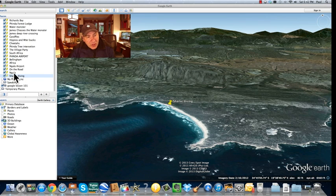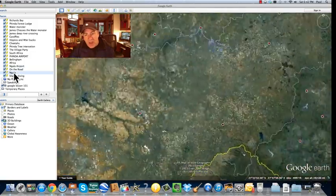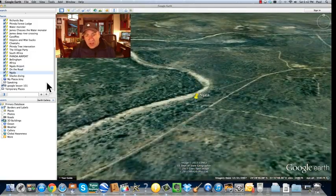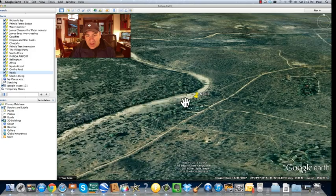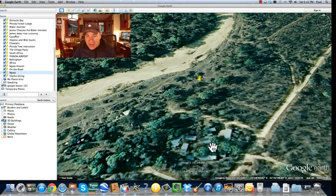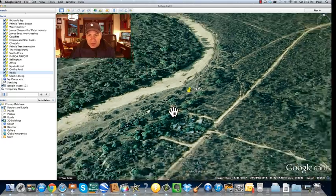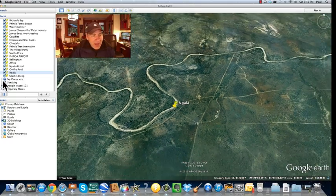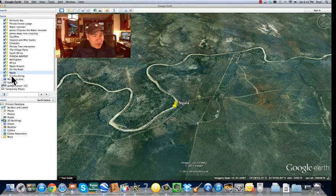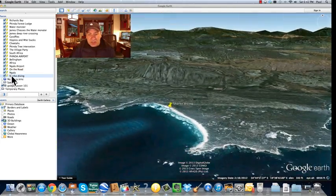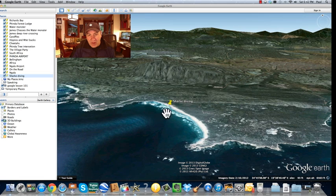I'll go to Ngala, which was way up here, way up north. There's the Ngala camp right there — you can see all the camp area, and this is a dry river bed. That's where we saw the leopards. And now I want to go back to my shark diving spot — there it goes, it flies back to shark diving right there.